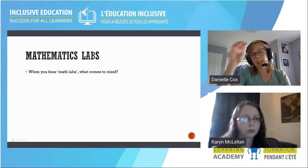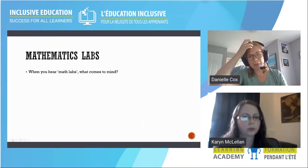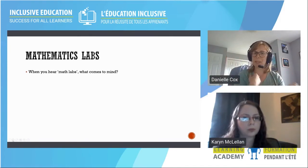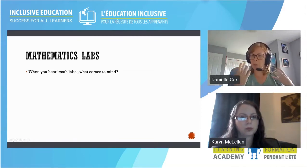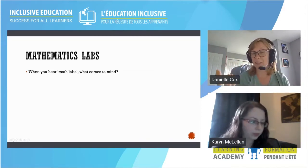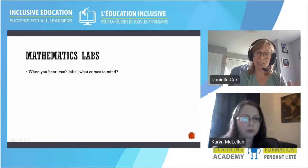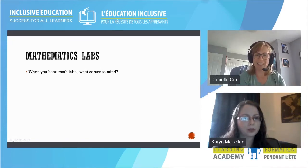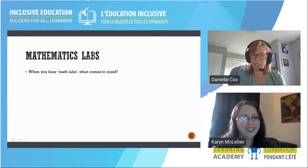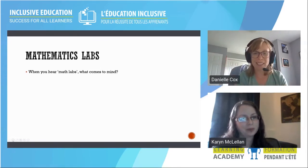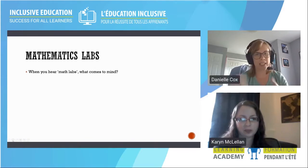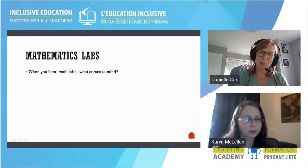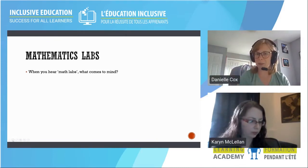Now we'll get into what Karen and I really want to discuss in detail: math labs and how we can use them in the classroom. Before we do — when you hear the words 'math lab,' what comes to mind? A colleague who teaches grade primary said 'blah' — just a weird noise. So if your response is a weird noise, that's a valid response. But what sorts of things do you envision?